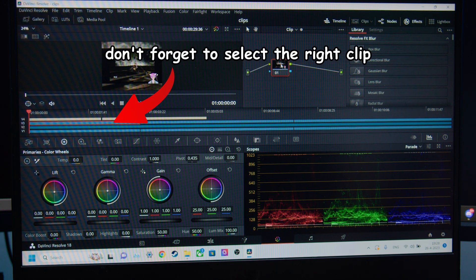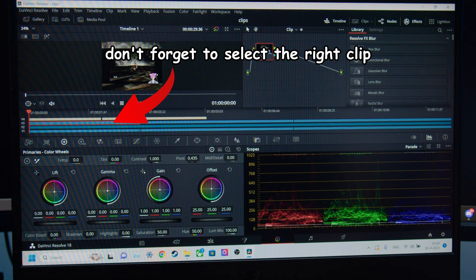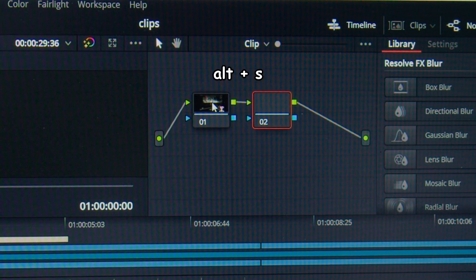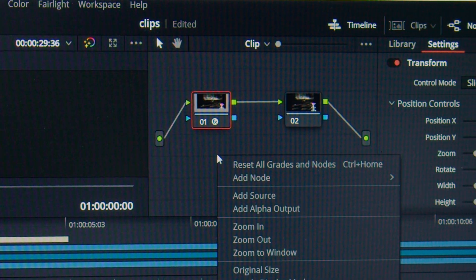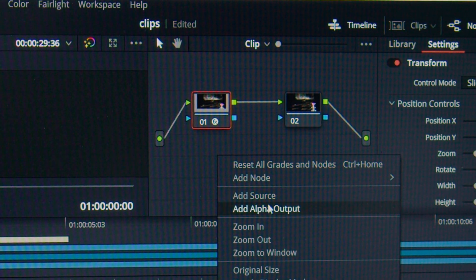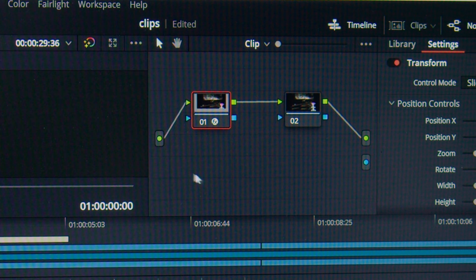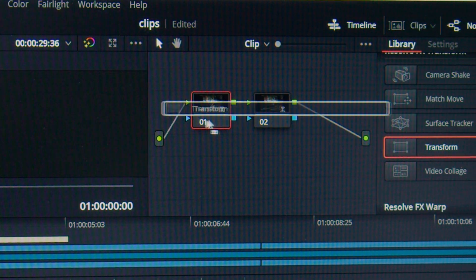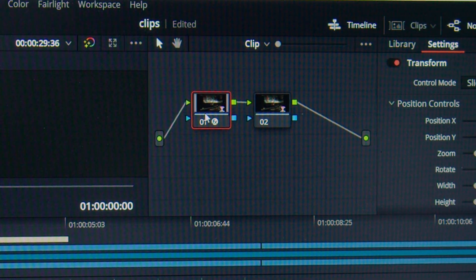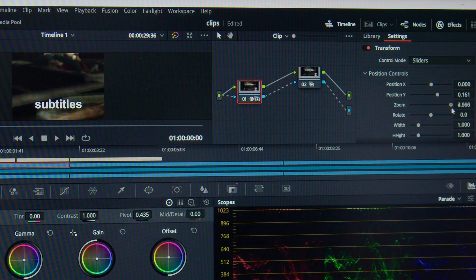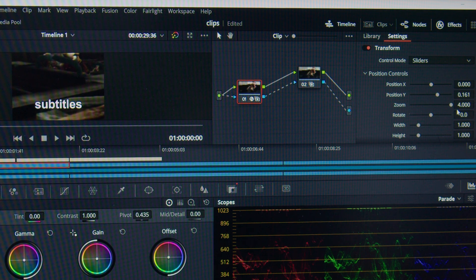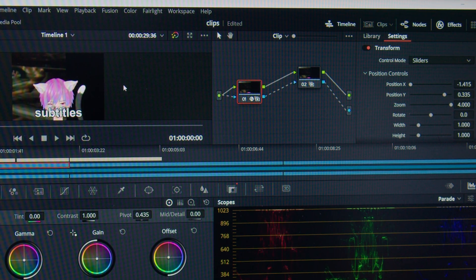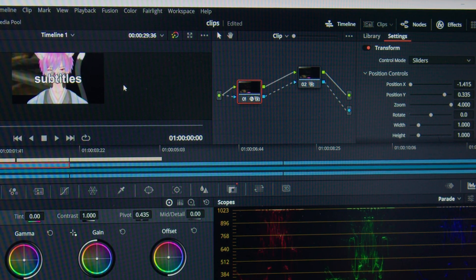Or for the clips where you want only basically the face cam, you're going to add two nodes with Alt S. Right click and add the alpha out. Now just connect the dots. On the first node, add a transform effect. Use it to zoom in on the face and set the position below the footage and the subtitles.